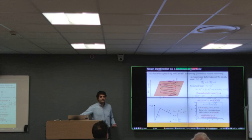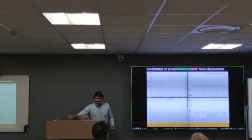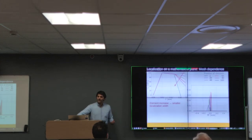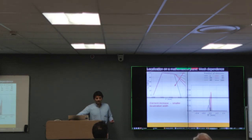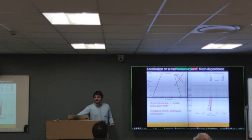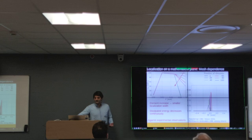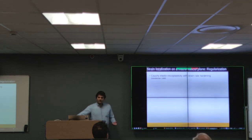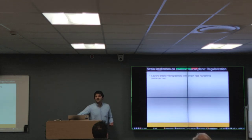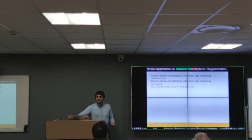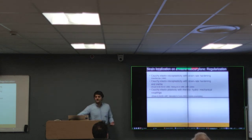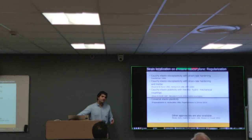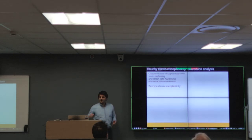This is also shown in our numerical results, where as we increase the number of elements, we obtain a smaller localization width — down to one element — and the dissipated energy decreases continuously. This goes against experimental observations. Therefore, a regularization approach is needed to avoid strain localization on a mathematical plane. Such approaches include viscoplasticity with strain-rate hardening, viscoplasticity with strain-rate hardening and inertia, viscoplasticity with thermohydromechanical couplings, and the Cosserat continuum.